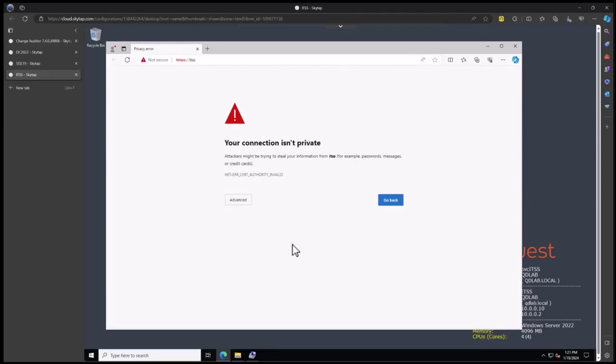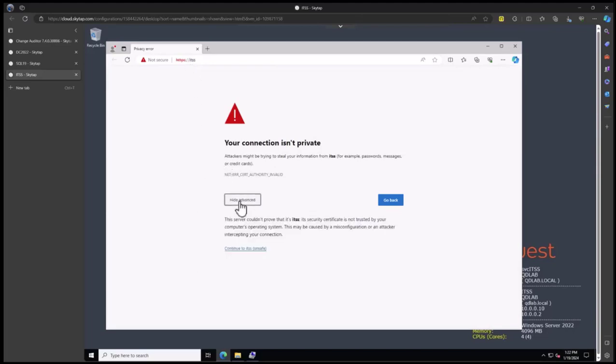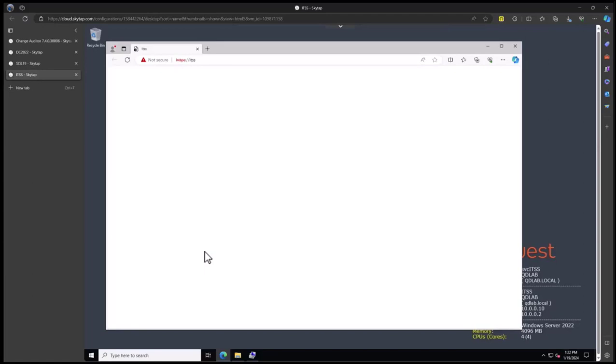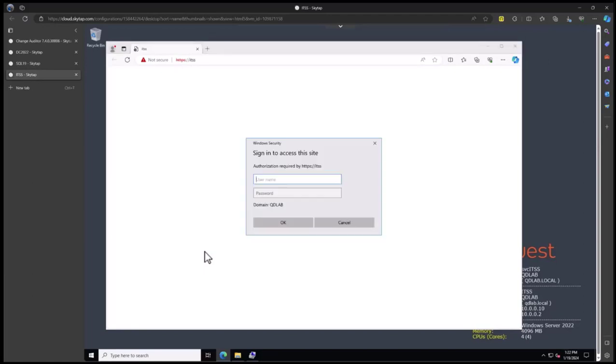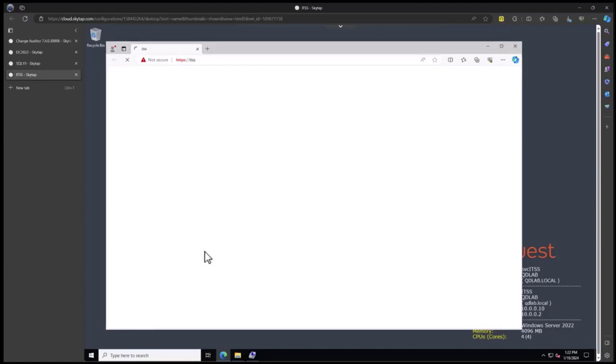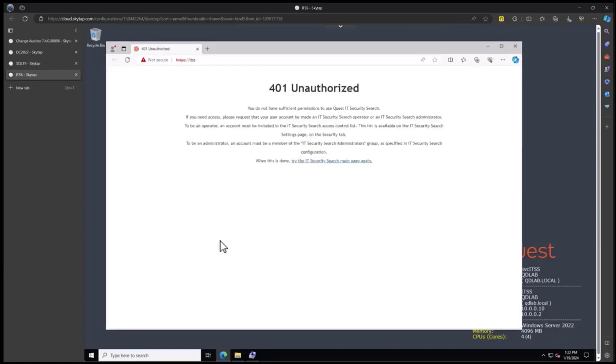First, you will want to install an appropriate certificate onto this particular website. This is in the documentation so you're not getting this warning that your connection is not private. For now, we will just skip past that. When you go to the website, you will log in with the format domain slash user account. I'm going to log in with a different user.